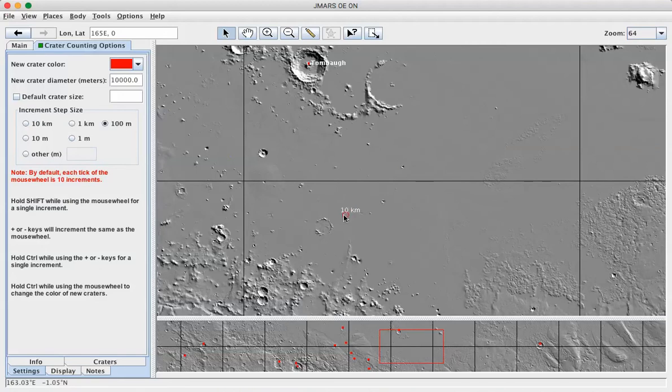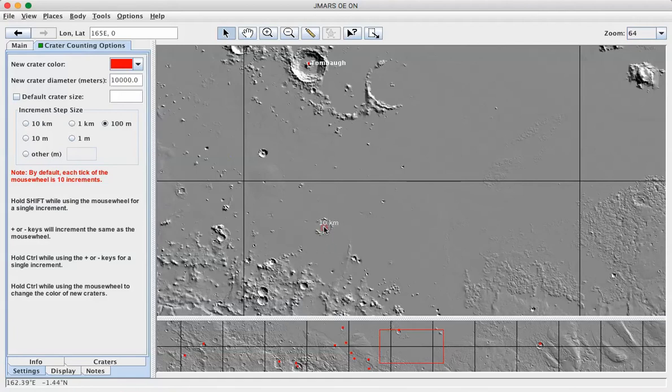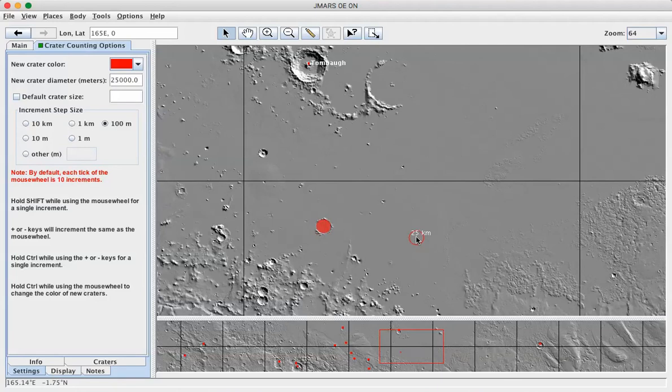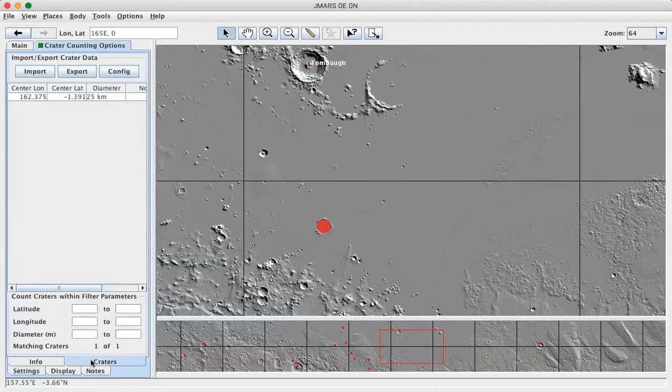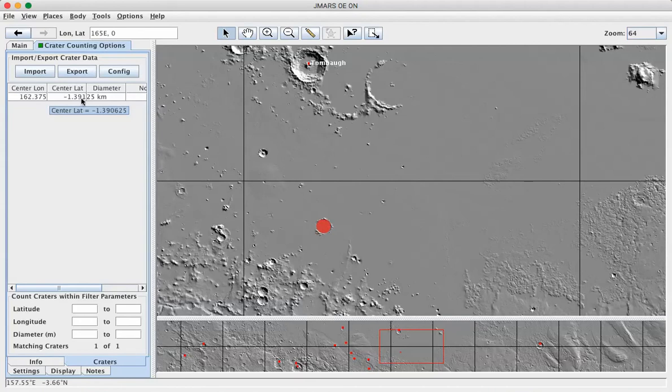So for example, here's an indistinct crater down here. And looking closely, I don't think there are any craters inside it. So I can select an appropriate size, click, and mark that crater. If I look on the craters tab, you'll see that there is the first crater been added to the data set here.